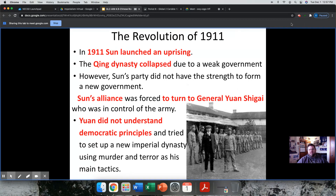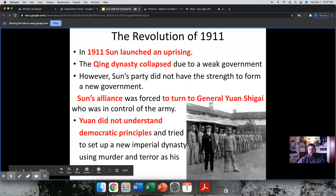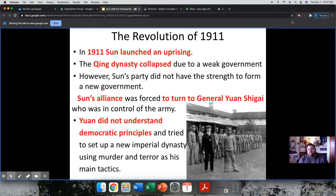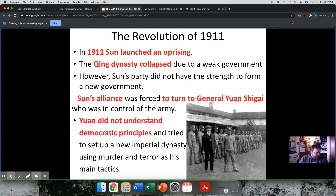This is the first lesson where we have actual photography to look at — a momentous day in the life of a Global II student. Your first actual photograph is part of the lesson. So in 1911, Sun Yat-sen launches his uprising and starts his plan. The Qing Dynasty collapses — the government is weak and incapable of ruling, and they're gone. Goodbye, Qing Dynasty.